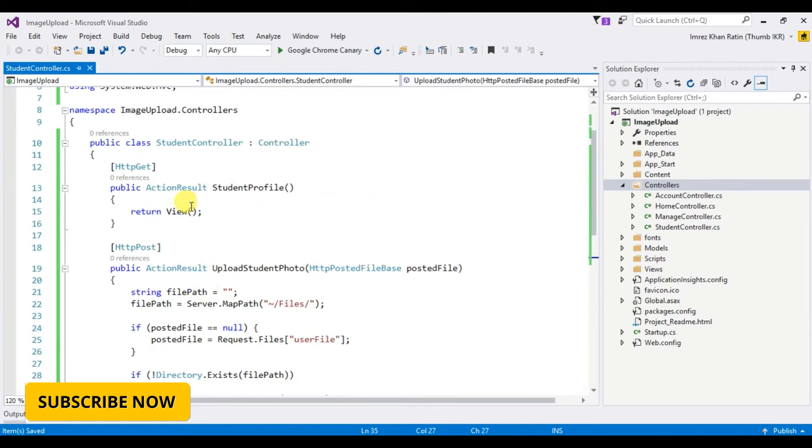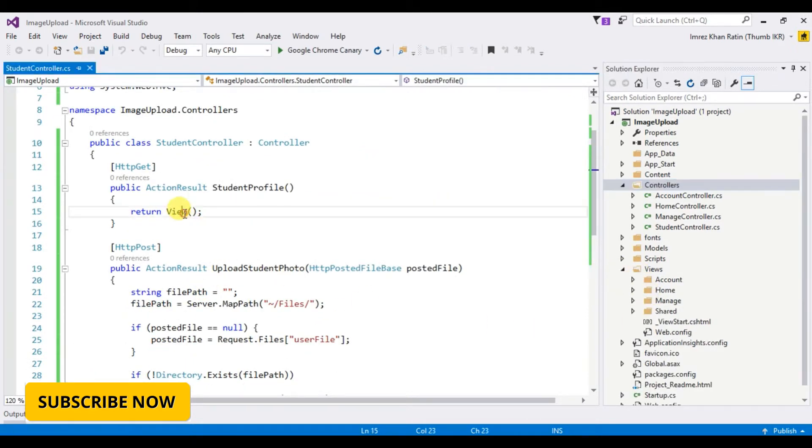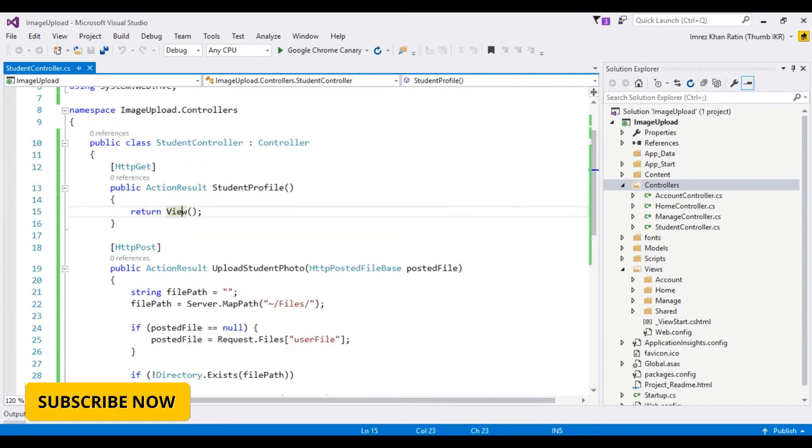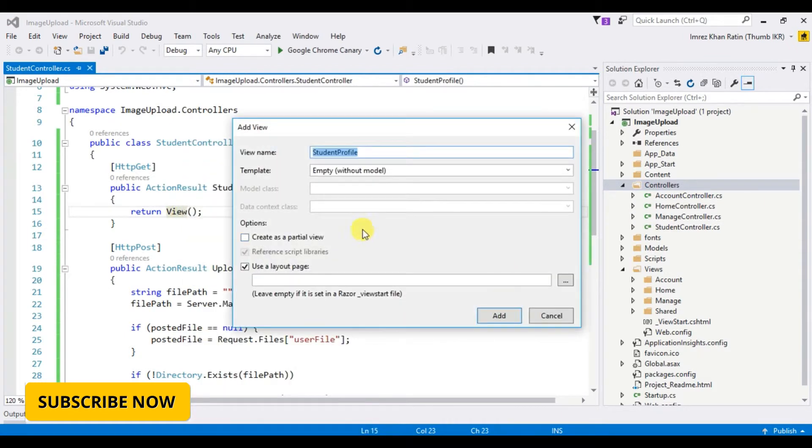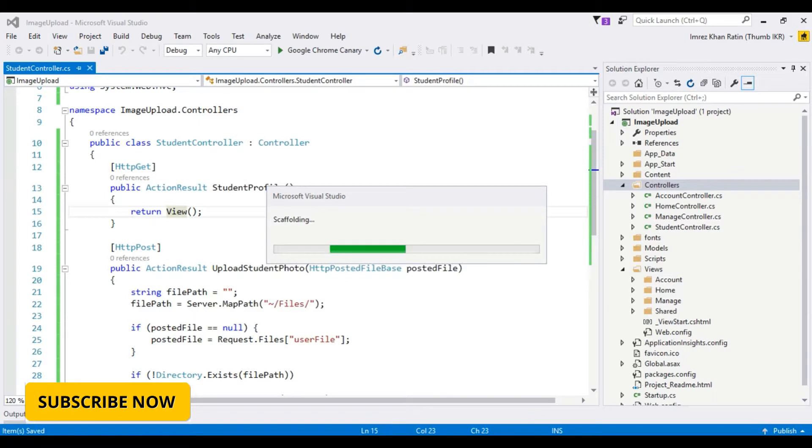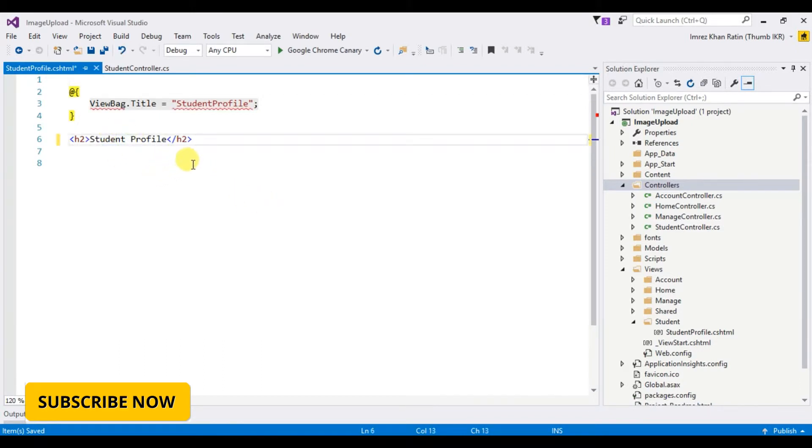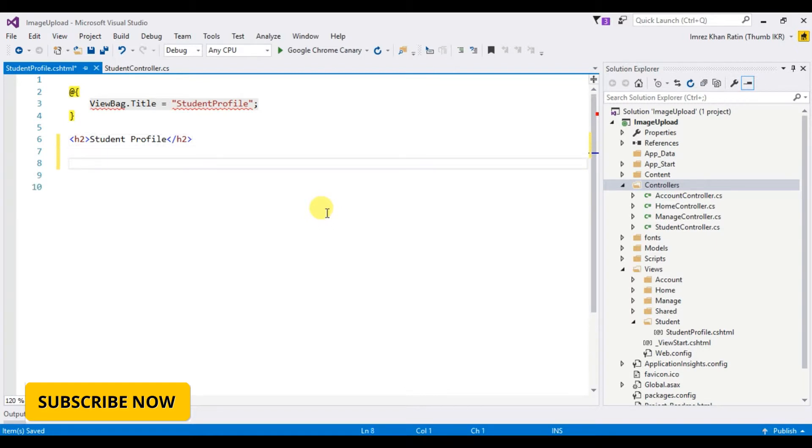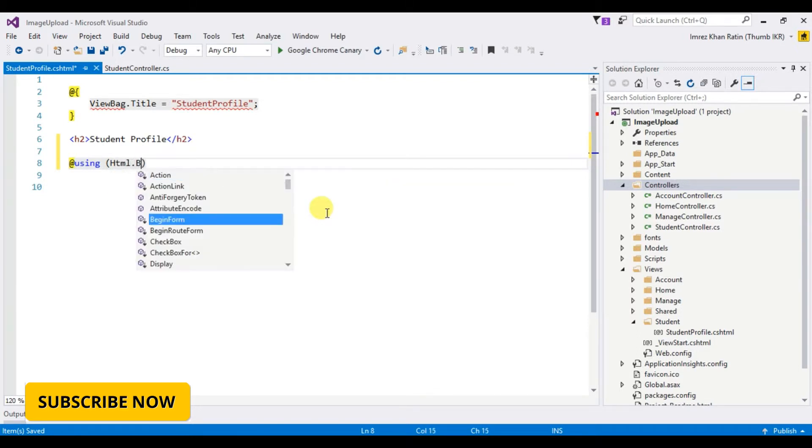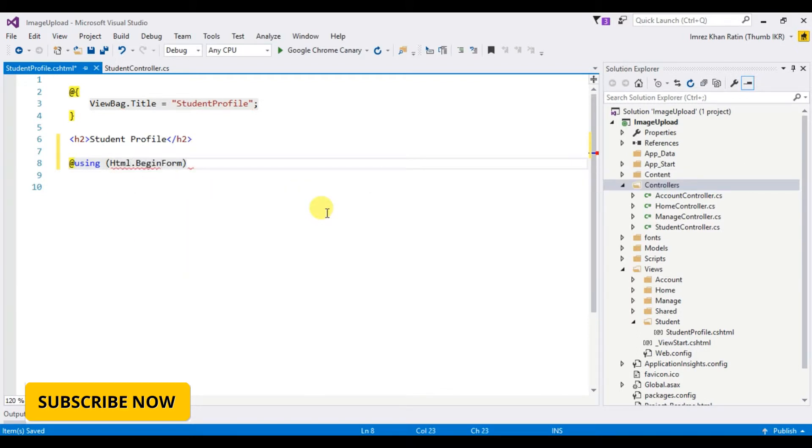Let's create the view. Add view, student profile, using HTML, begin form.